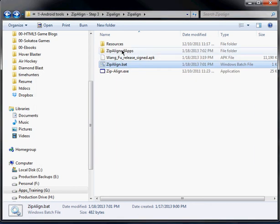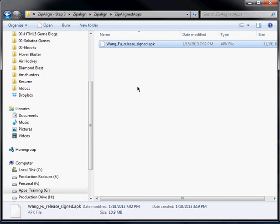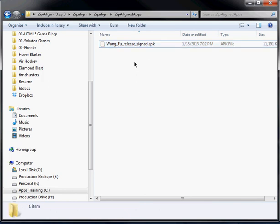And then if I go back to zip-align apps, you're going to see it's in there. So now my APK file has been signed and secured. And it's been zip-aligned. And now it's ready to be submitted to the Google Play Store.